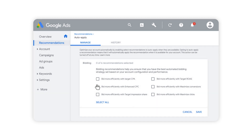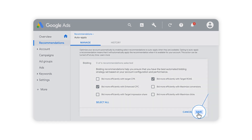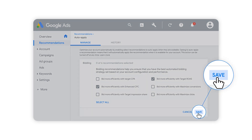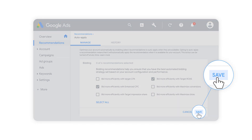Simply select the recommendations that are right for you and get more time back to focus on running your business. You can turn this feature on or off whenever you'd like on your Recommendations page.